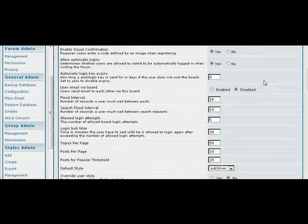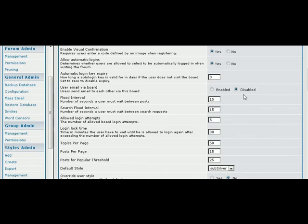Automatic logins are just what it says—allow users to be automatically logged in if they select that. You can allow them to send emails to each other via the board. Flood interval is the number of seconds a user must wait before they can do another post. This keeps people from spamming your forum.